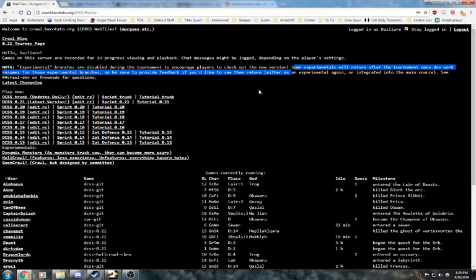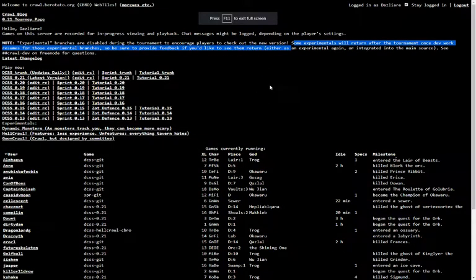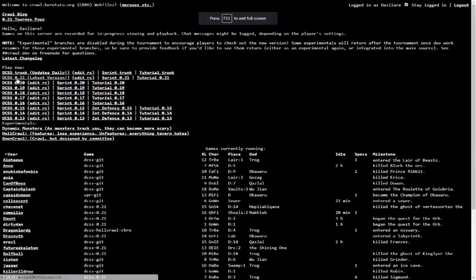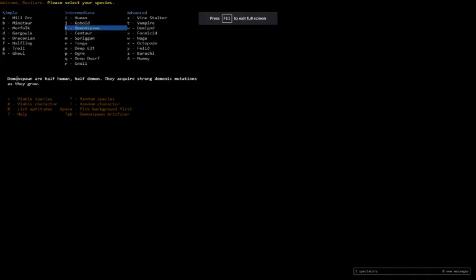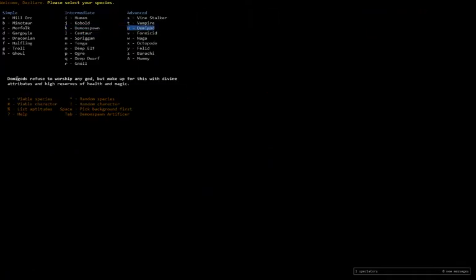Alright. Greetings, friends and esteemed adventurers. Welcome to a new adventure into Dungeon Crawl Stone Soup. I'm Dazzliere, and I'm going to be commentating this adventure, obviously.